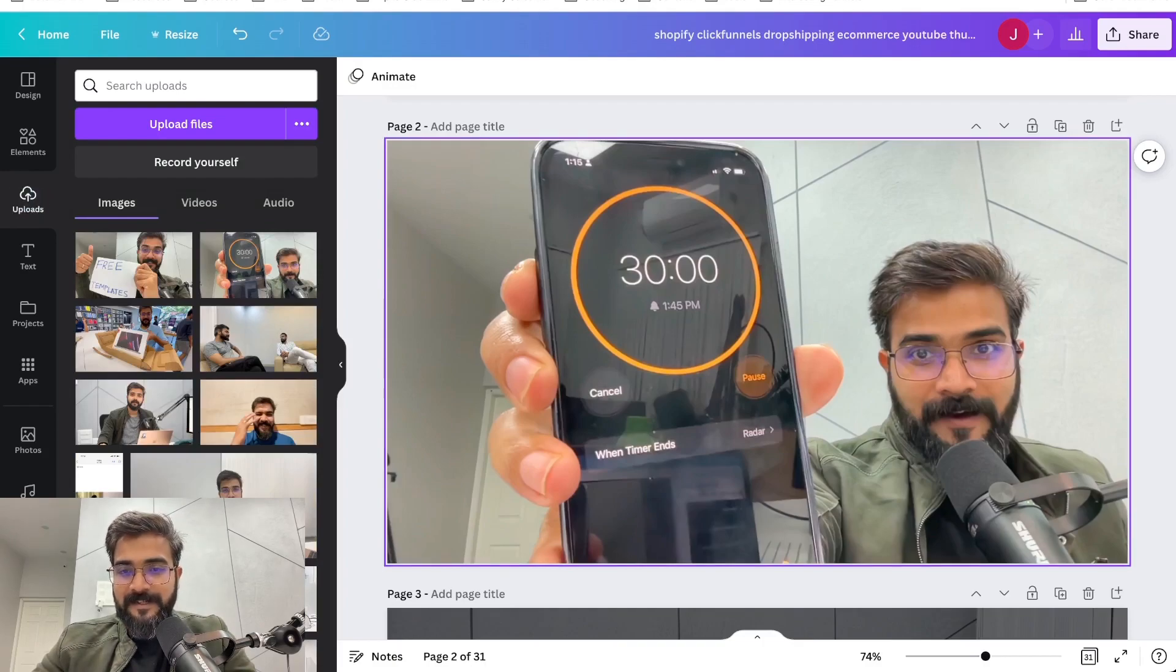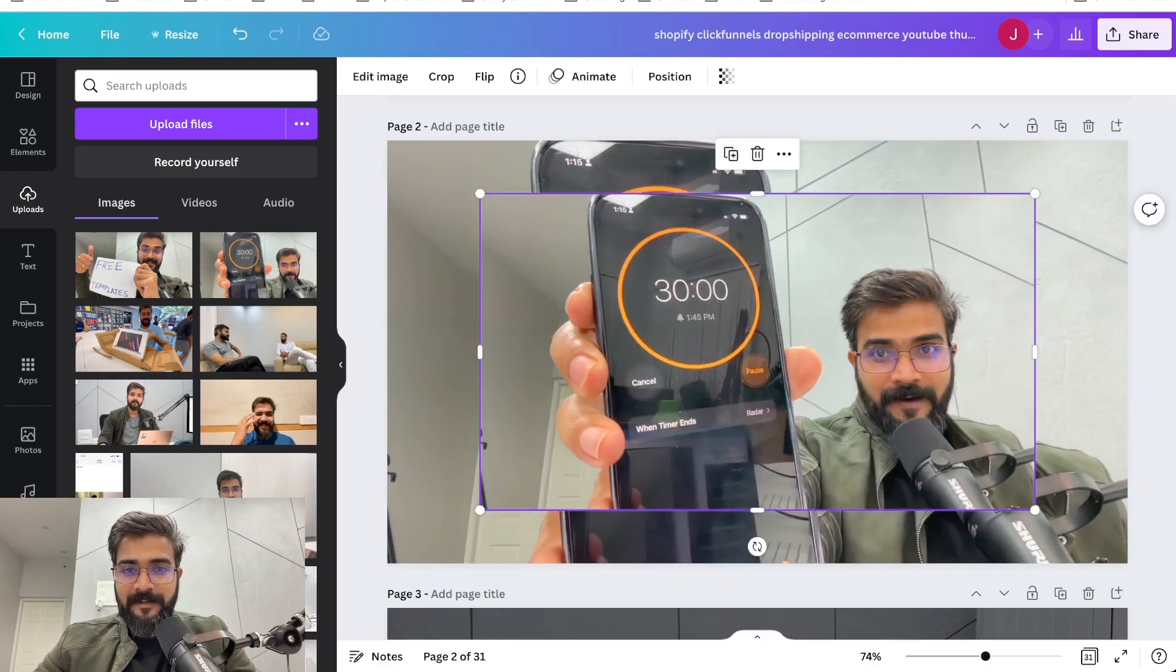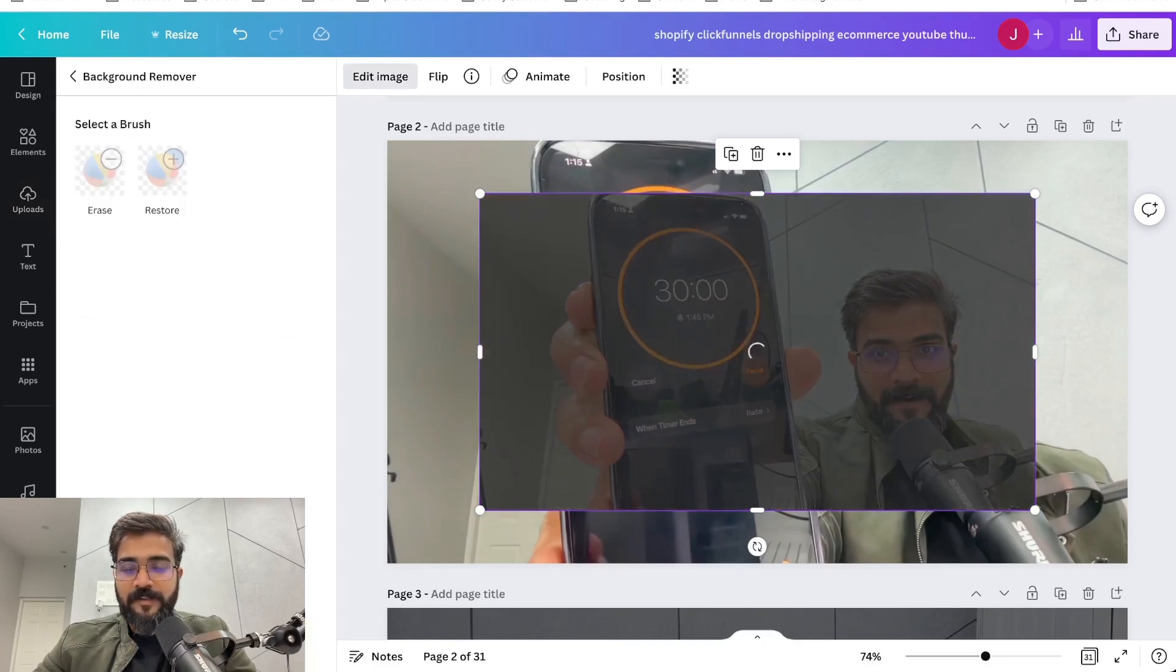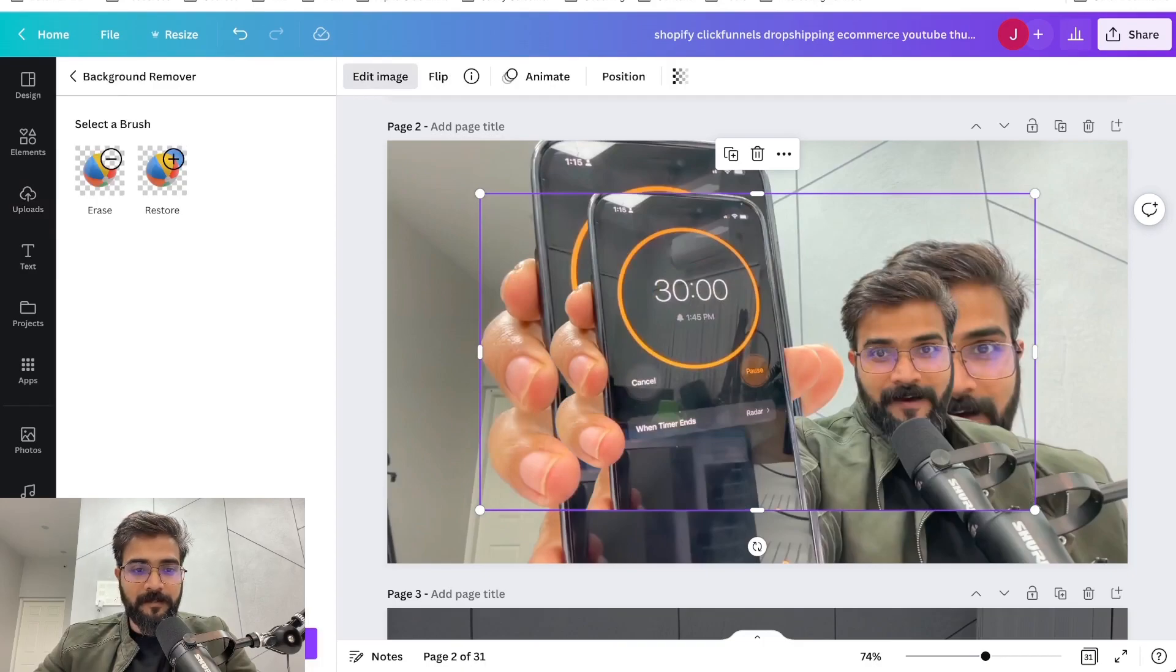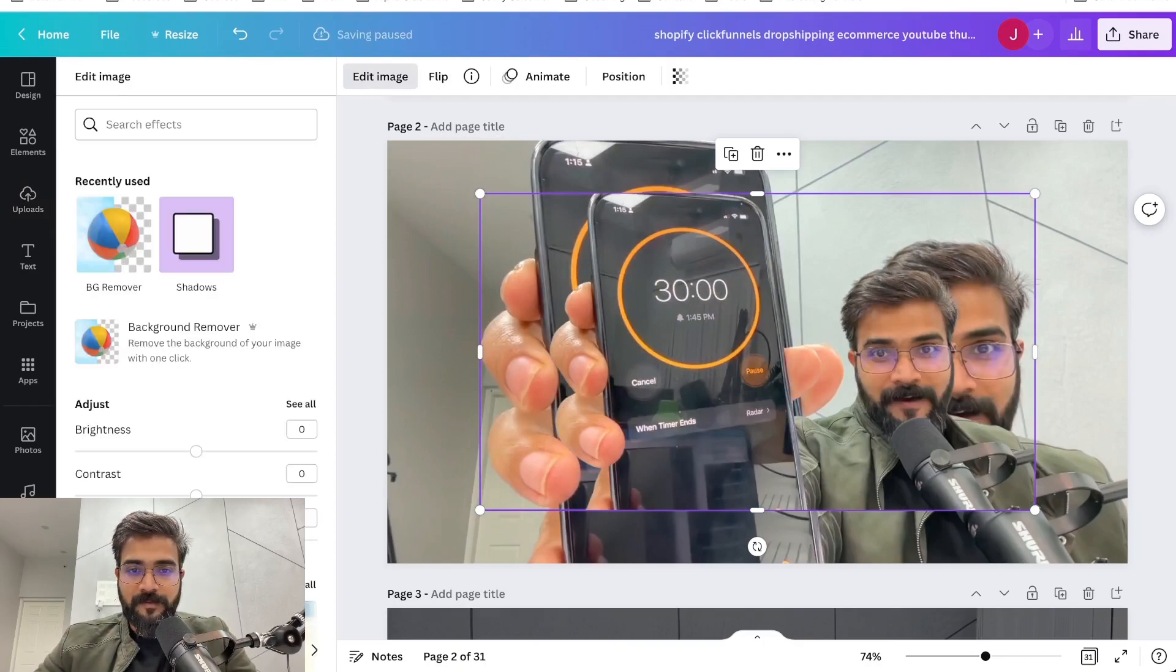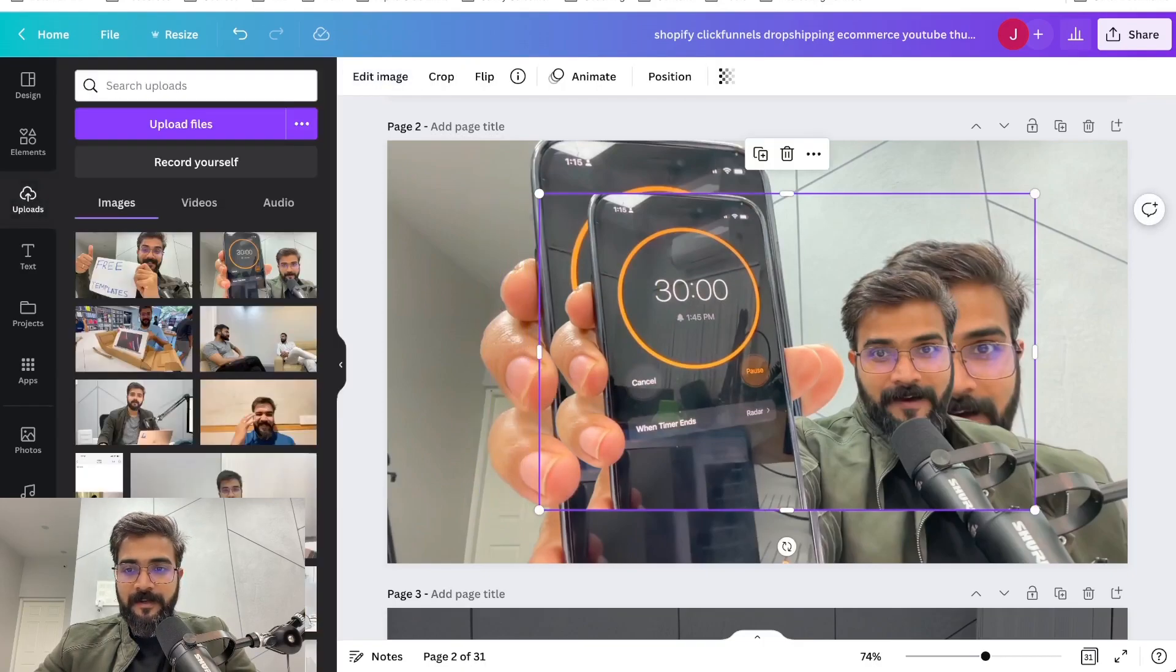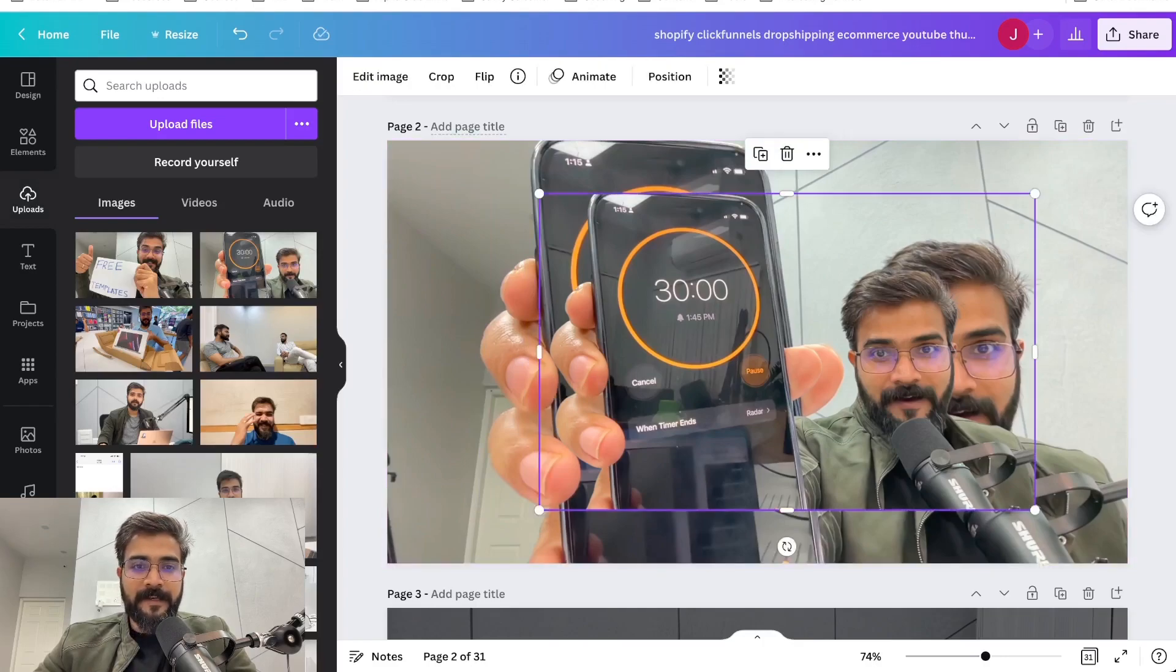So I'll upload this picture again here and then I'll go to Edit Image and go to Background Remover. So this is by the way available only in Canva Pro, so if you want you can use it. Extremely, extremely powerful. So now we have done it.